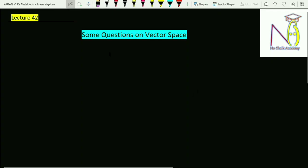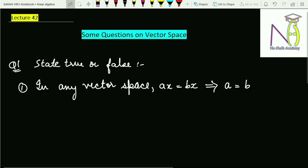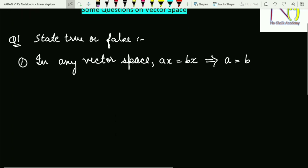Hello students, welcome to the 42nd lecture in linear algebra. In this video lecture I will take some important questions which are based on vector space. The first question is: state true or false.